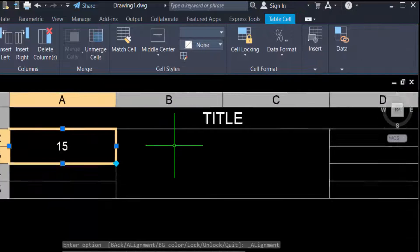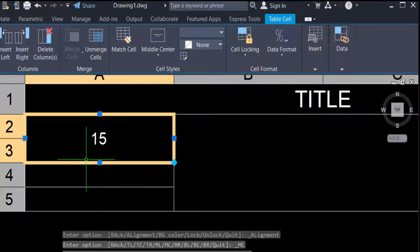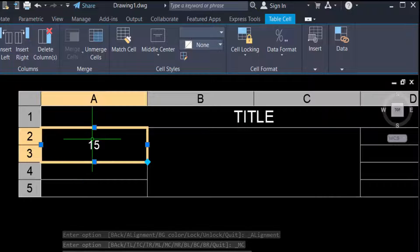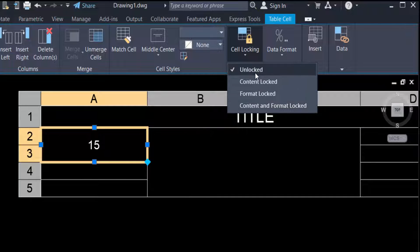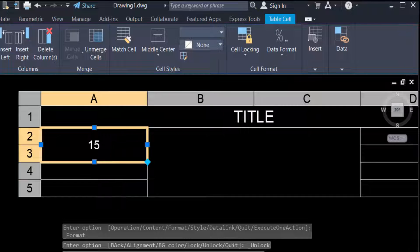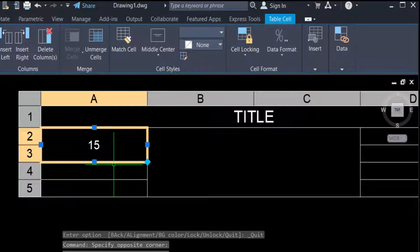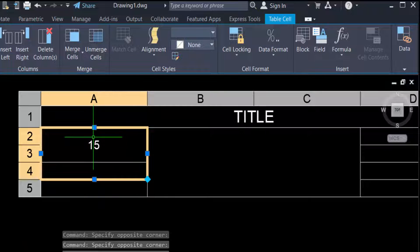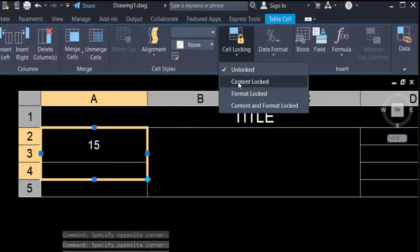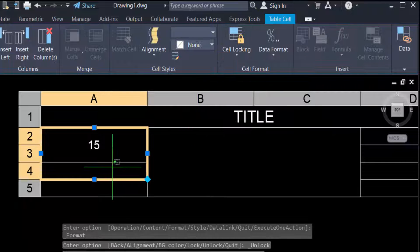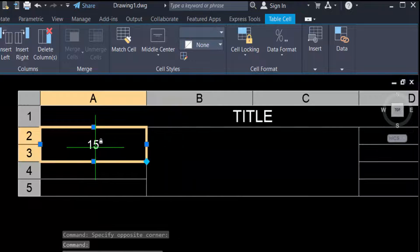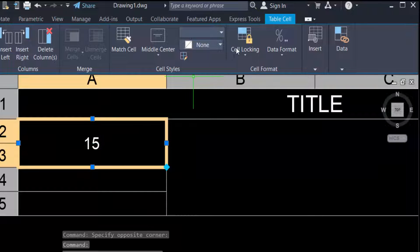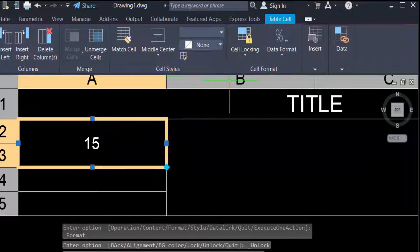When I select Middle Center, my text will be written in the middle center. You can also use Cell Locking — options include Unlocked, Content Locked, Format Locked, and Content and Formula Lock. I unlock this cell, but then I want to lock it — I select the cell and click Content Lock. Now the content is locked and you cannot write in it by double-clicking. I click Unlock and now I can write again.